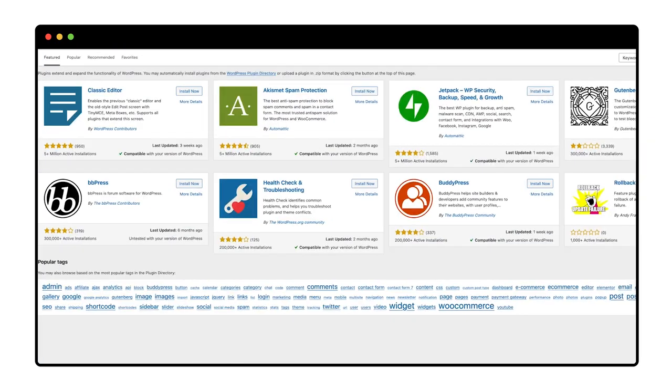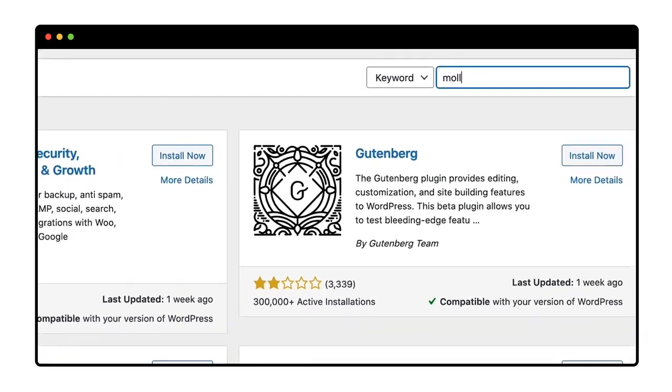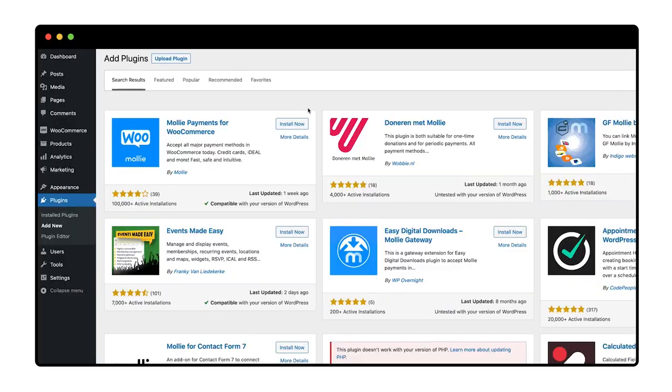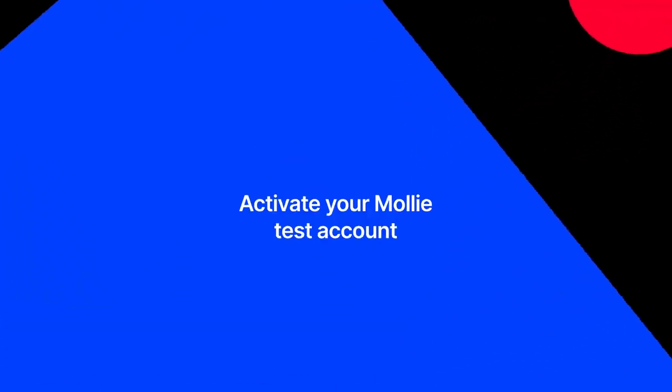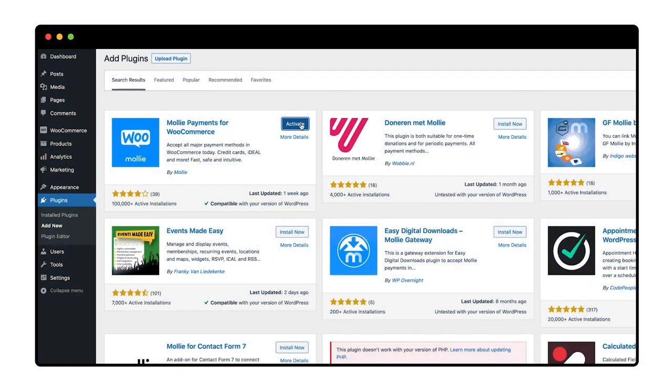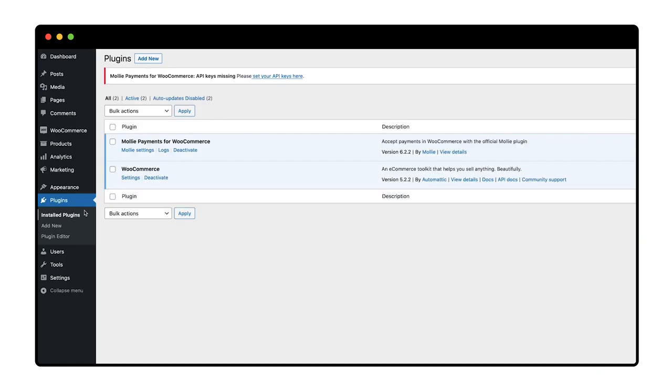I type Mollie and press enter. Finally, I click install now. Mollie's installed, and now I need to activate my Mollie test account. To do that, I go to installed plugins and click Mollie settings.